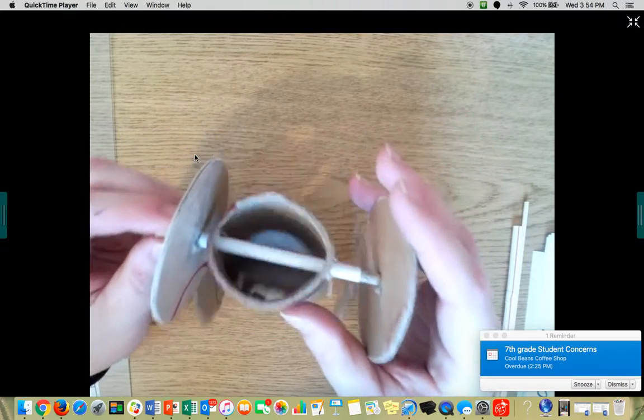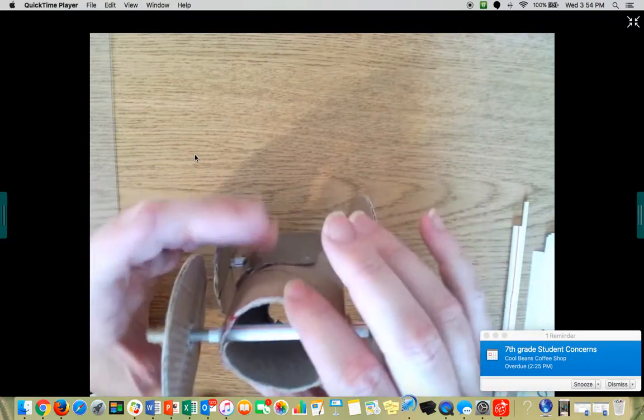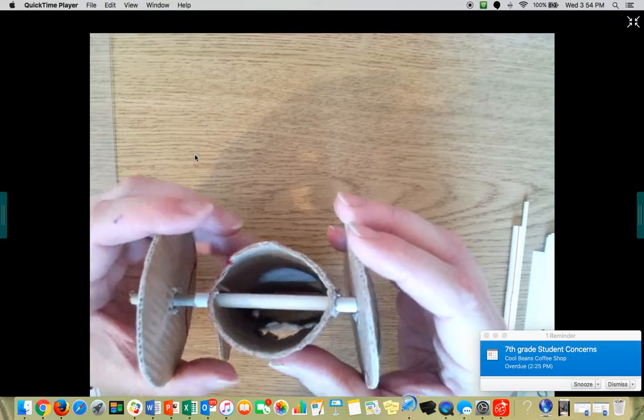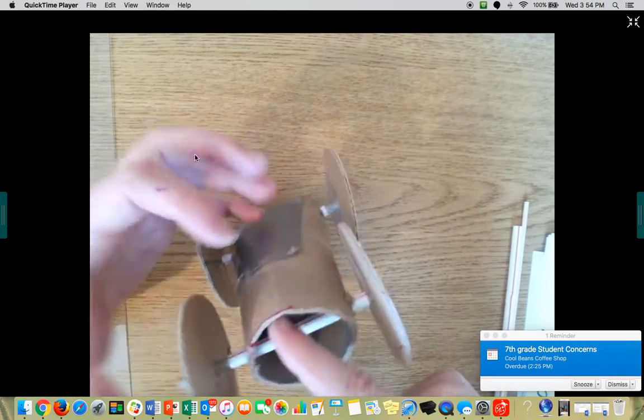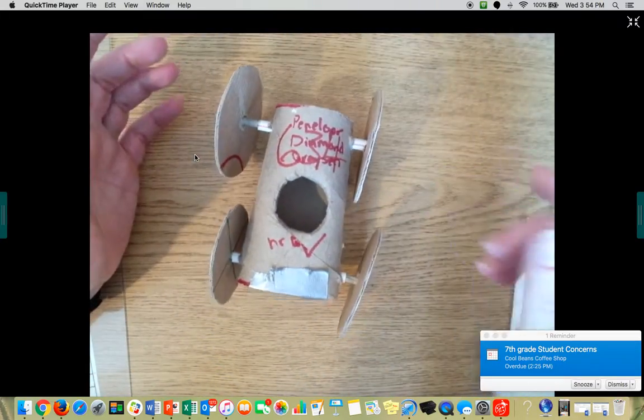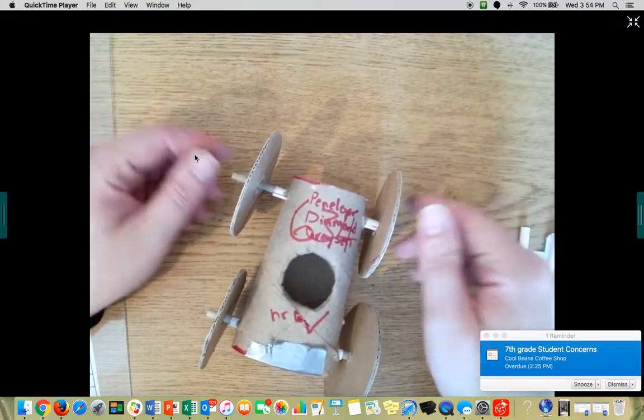Now, you want to make sure that the holes are level. So you can't have it over here and here. You need to make sure that they're going to be flat because the thing needs to roll.